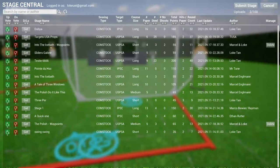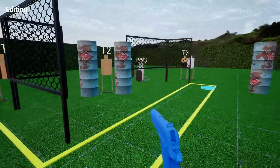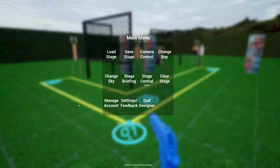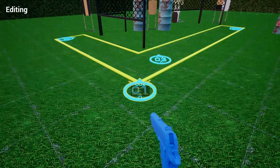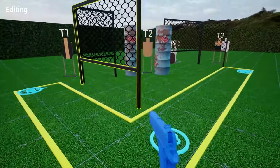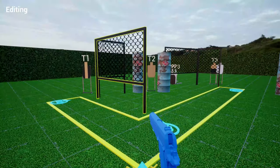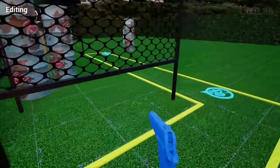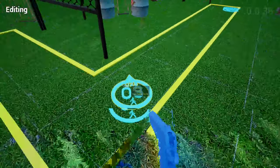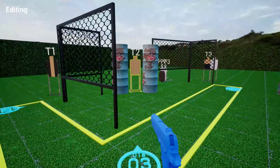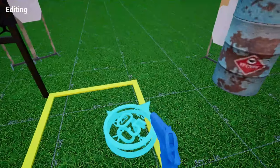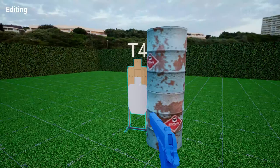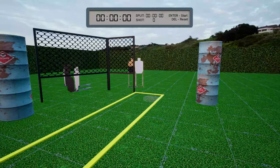So I built this one here called Into the Ice Bath. Well, Marcel built this stage. I just added a waypoint. So let's download that one here. So this one looks pretty simple. The stage briefing says the handgun start position, he's touching mark with wrist below belt, handgun loaded and holster. So you basically start from here, which is waypoint one, and then you move over here and then you engage this array, and then move over here to engage this quickly. So I just set two seconds, or maybe one second is good enough. And then you go all the way to the end here with two presentations, one facing over here and one facing over here. So let's take a look. Let's go to dry fire mode.